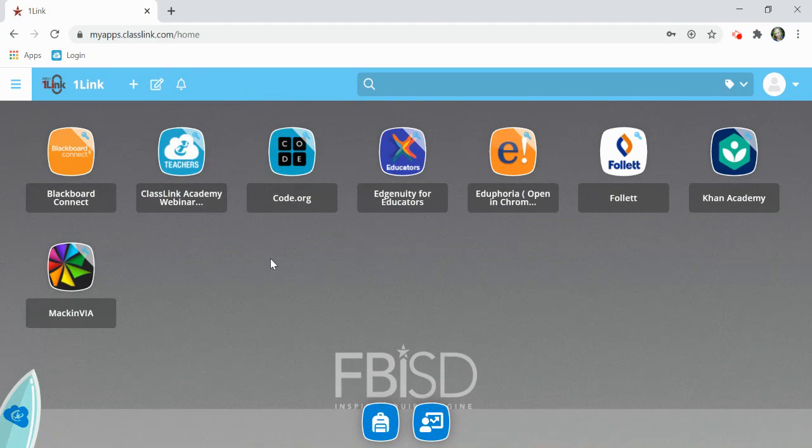reducing the need for sticky notes with usernames and passwords and cutting down on time to get your students logged into OneLink.